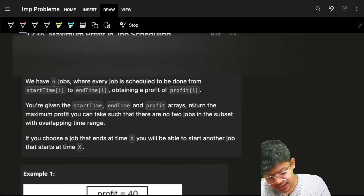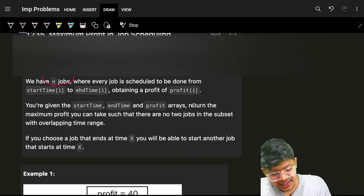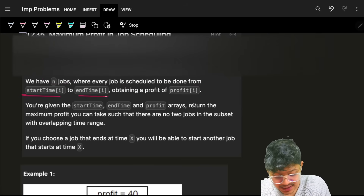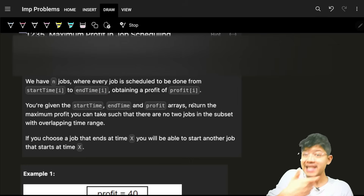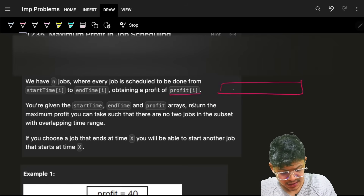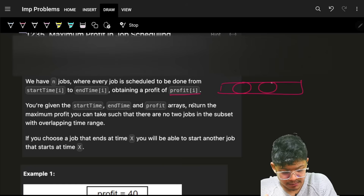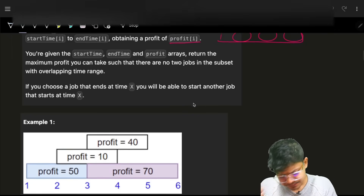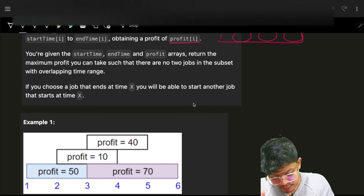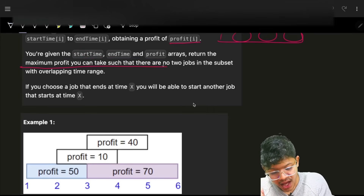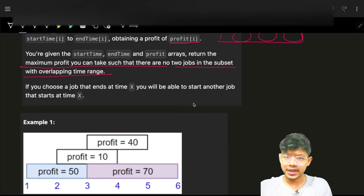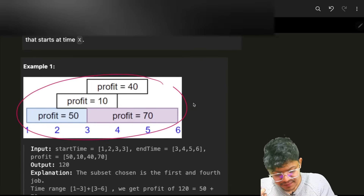The job scheduling problem states that you have N jobs, and every job has a start time, an end time, and a profit associated with it. You have to return the maximum profit you can obtain such that no two jobs in the selected subset overlap in time ranges.